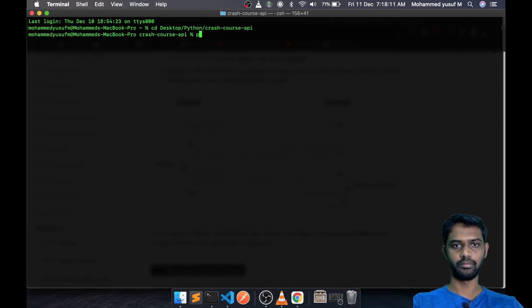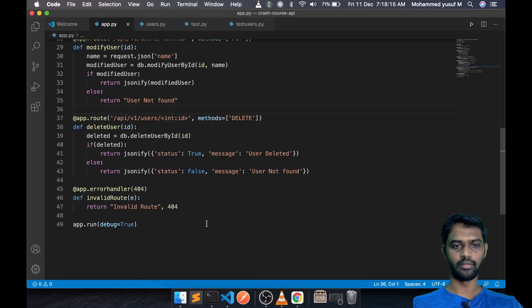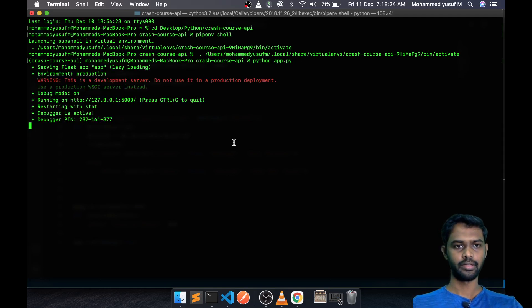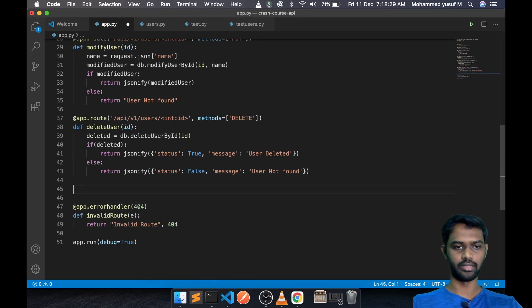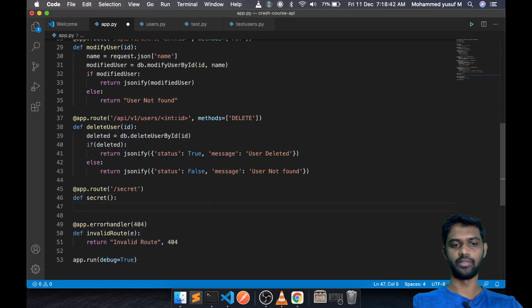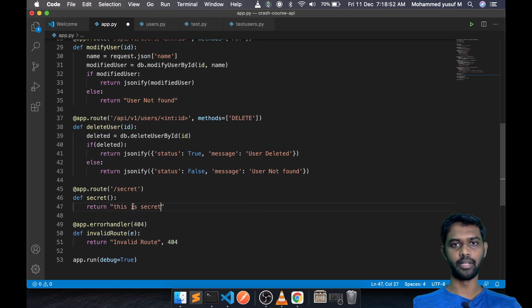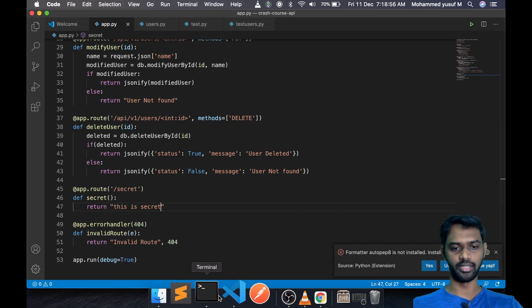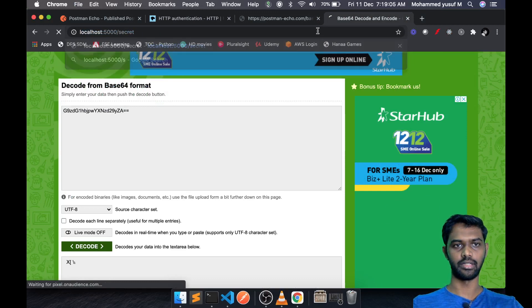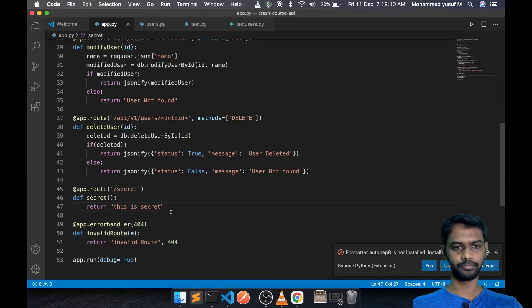Now let's do the demo. Let me open my terminal and go to my desktop where we have been working on the code throughout this series. I'm going to start the server and create a new endpoint. Something like '@app.route("/secret")' as a GET method, with a function that returns 'This is secret.' We've just created a dummy endpoint to go step by step. Let me open the browser and go to localhost:5000/secret.